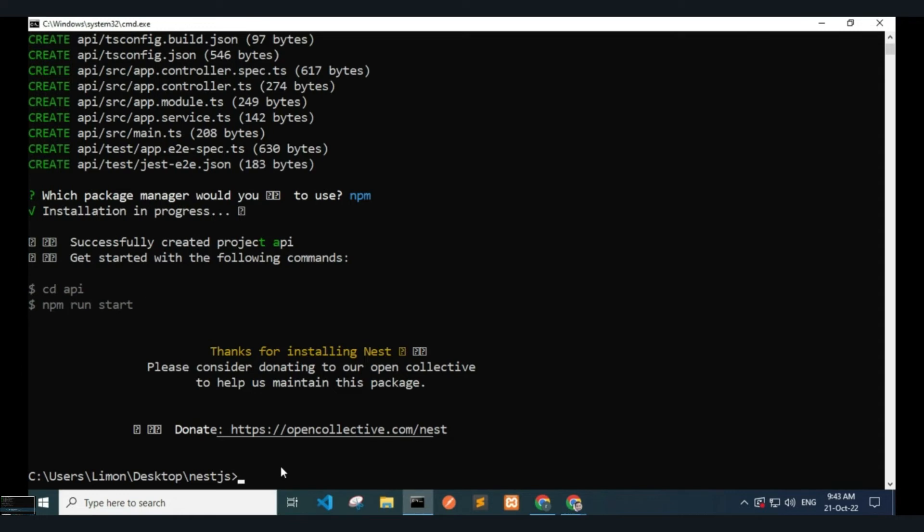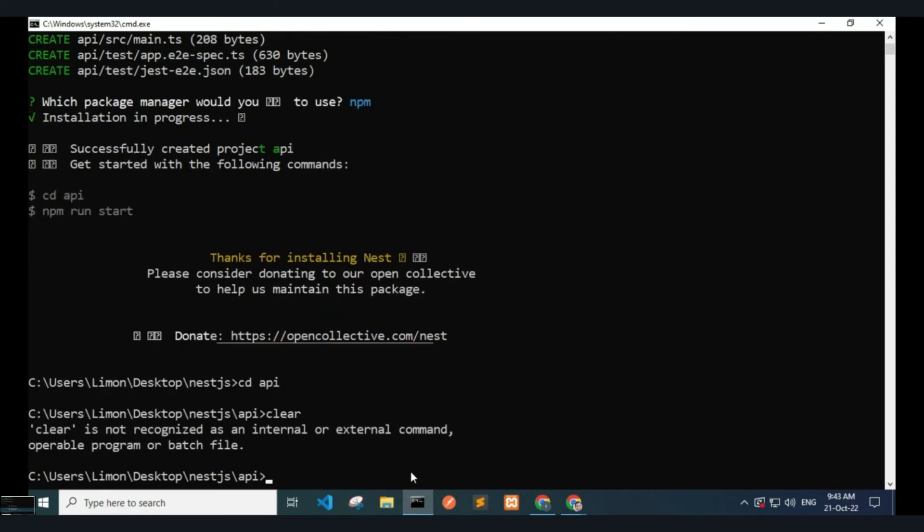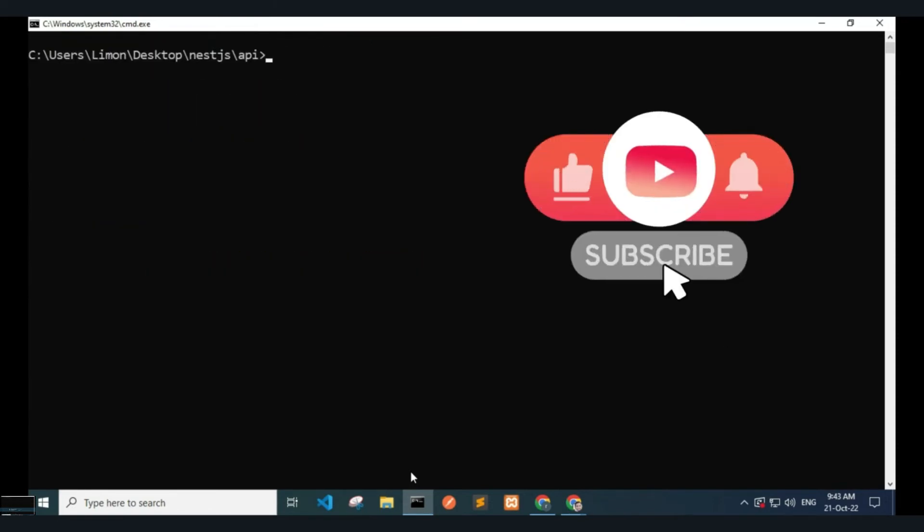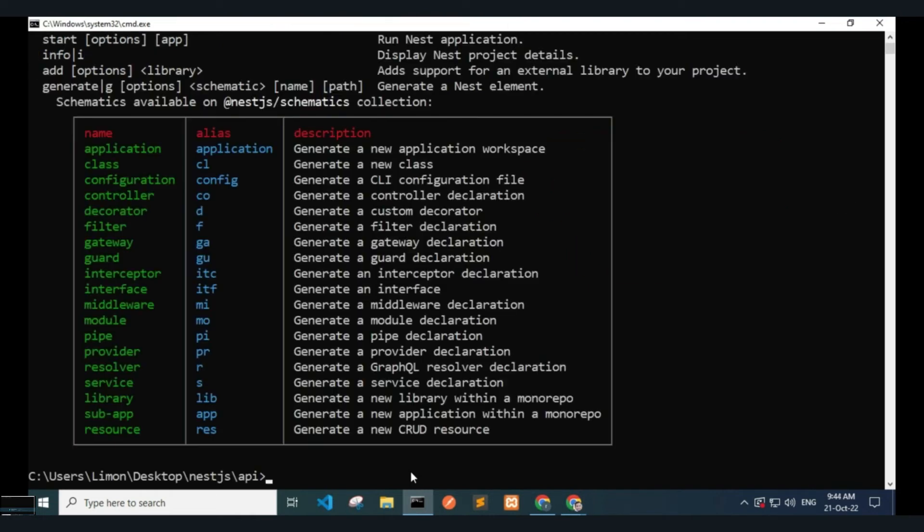Type cd api to enter the folder. Clear the terminal and type nest. You can see the schematic collections and commands available.